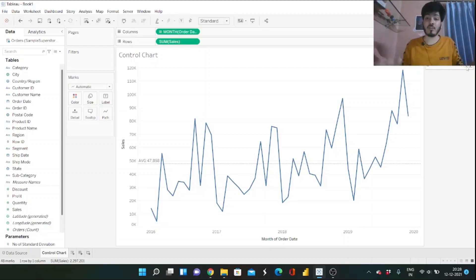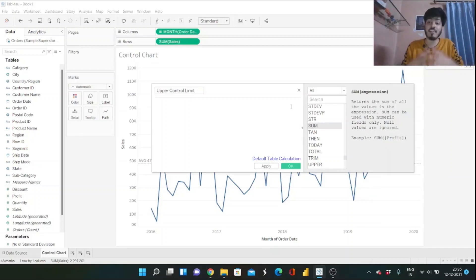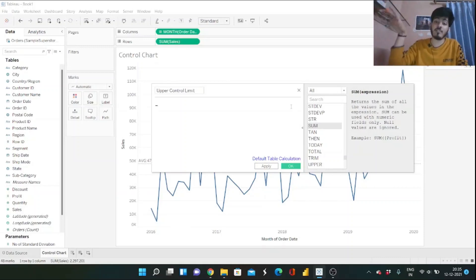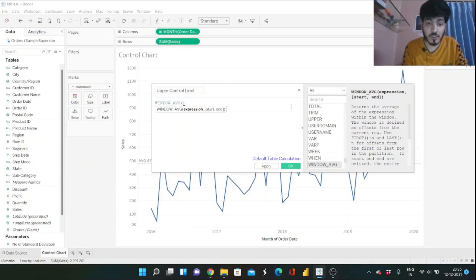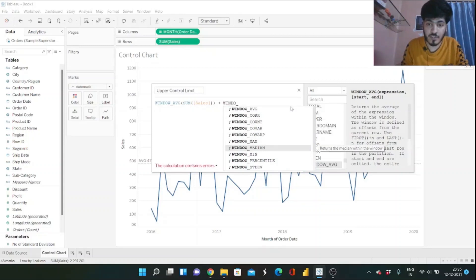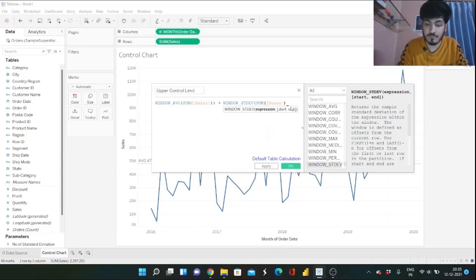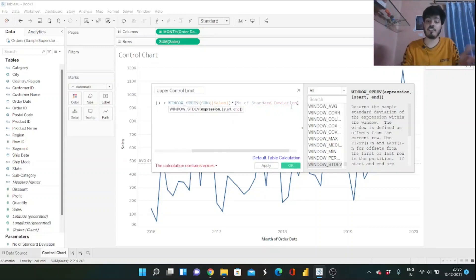Now we want to create a calculated field to wire our parameter. This will be the Upper Control Limit. The upper control limit equals the average plus the standard deviation multiplied by the number of standard deviations from our parameter. We use WINDOW_AVG of SUM(Sales) plus WINDOW_STDEV of SUM(Sales) multiplied by the parameter for number of standard deviations.